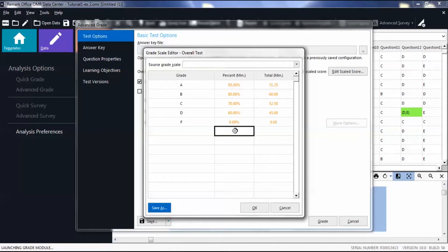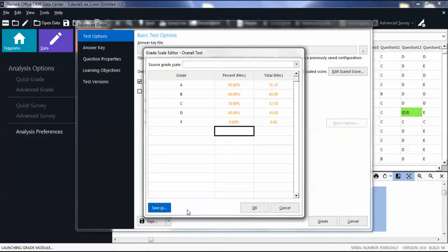Click Save As to save this scale as the system grade scale. Once you have altered your grade scale, click OK.